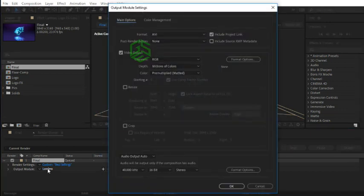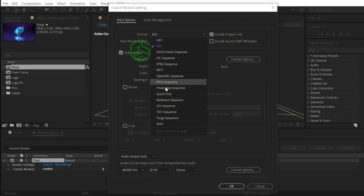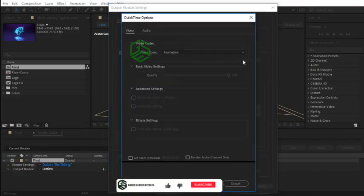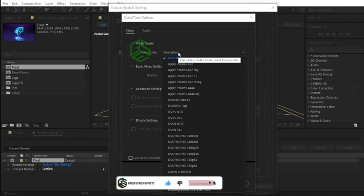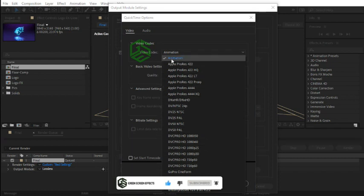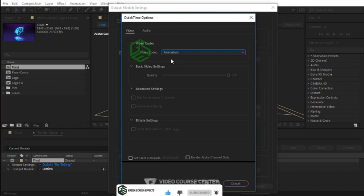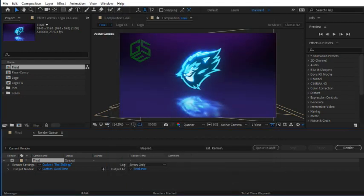Here in the Format section you can choose AVI or you can select QuickTime. Open Format Options window. Here in Video Codec we have lots of video codecs. You can select Animation that creates a high quality and of course a large file size for you. So let's select Animation codec and press OK button.